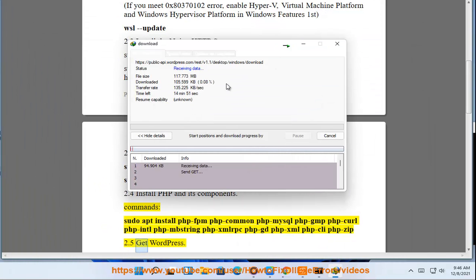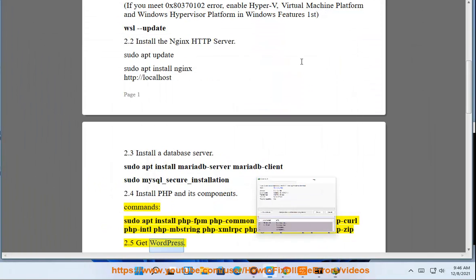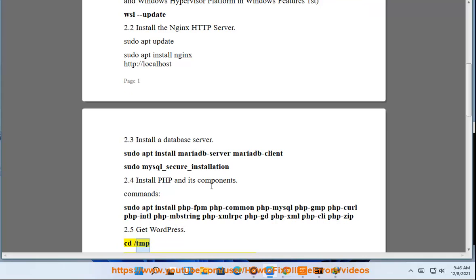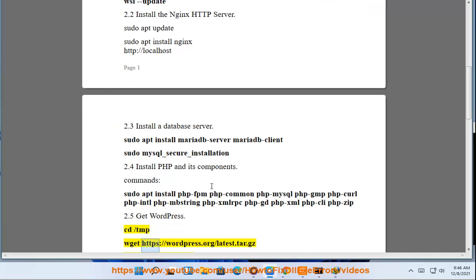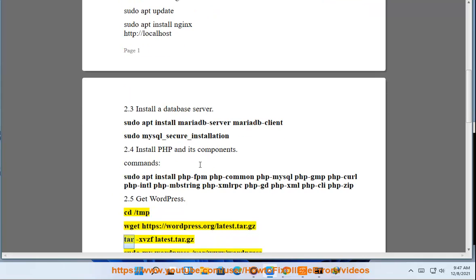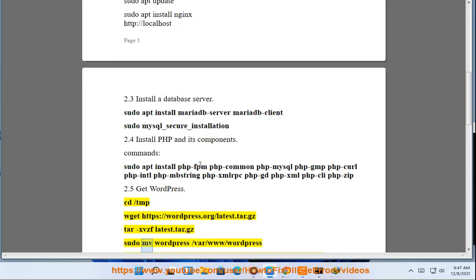Step 2.5: Get WordPress. cd /tmp, wget https://wordpress.org/latest.tar.gz, tar xvzf latest.tar.gz, sudo mv wordpress